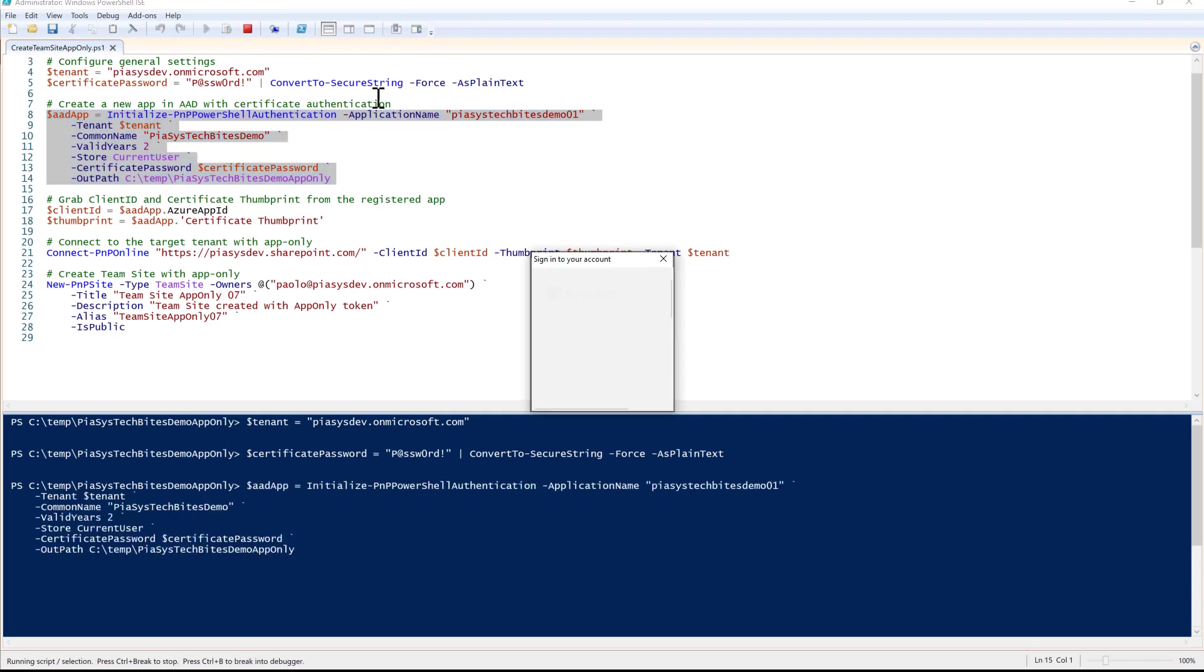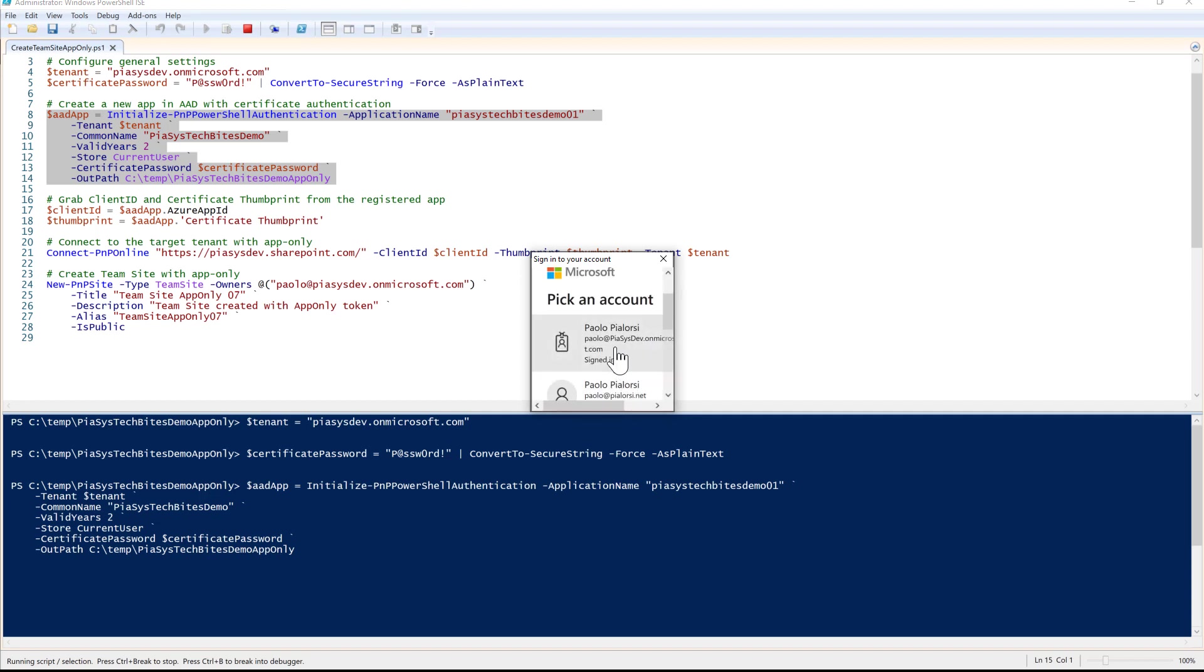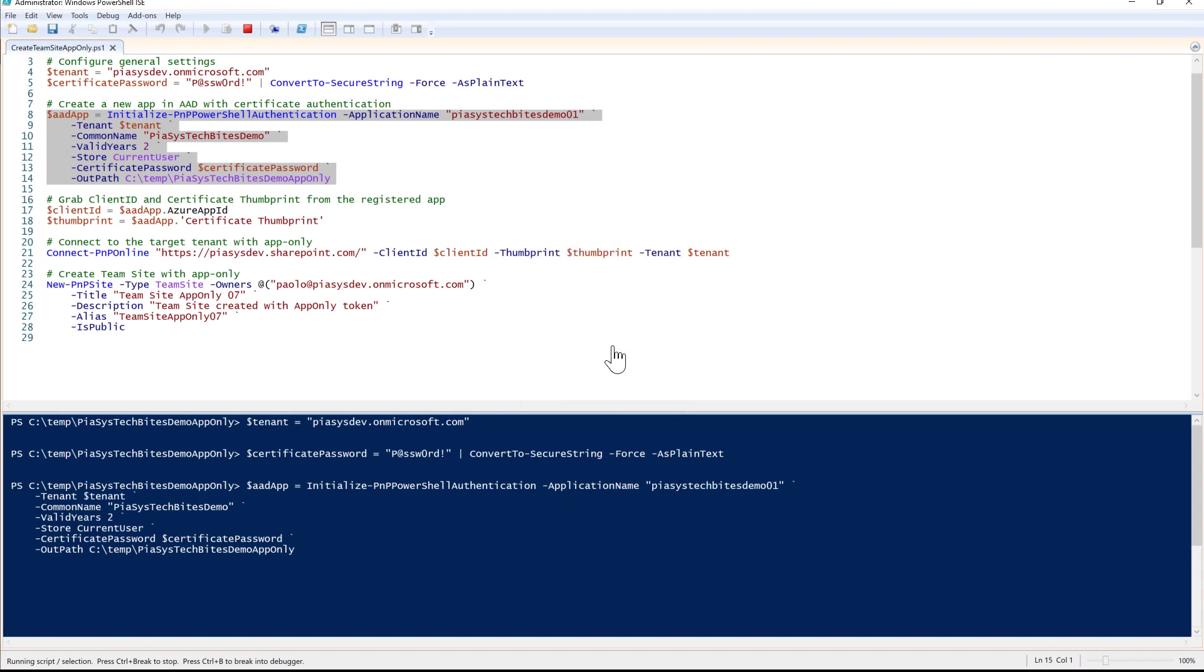By executing this commandlet, first I'll have to authenticate by providing credentials valid for the target tenant. For example, these credentials - I'll have to provide my username if needed.